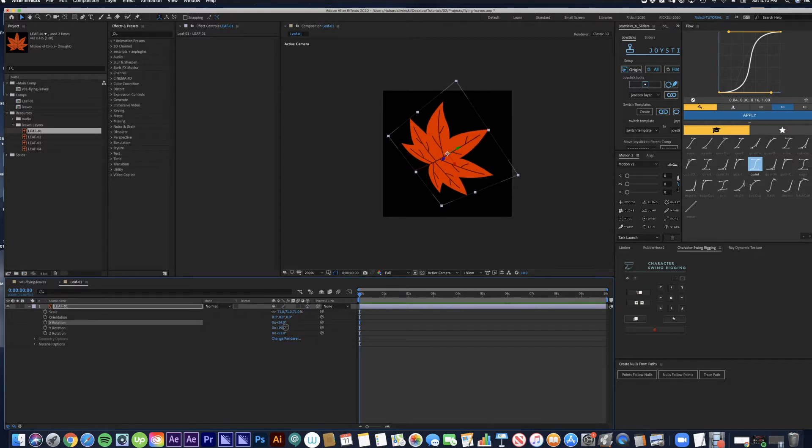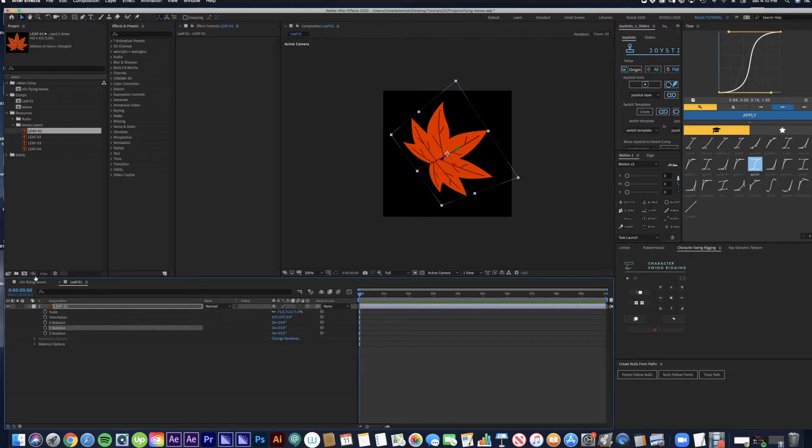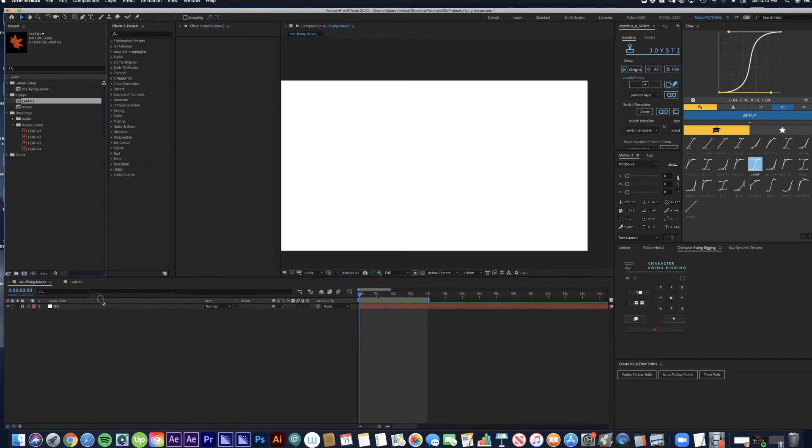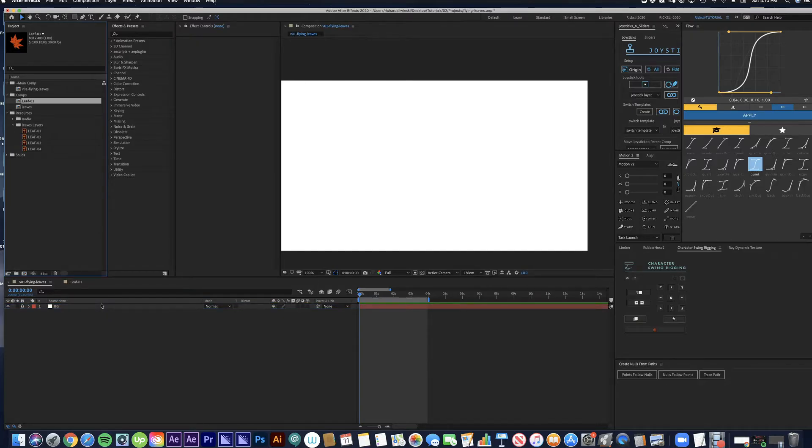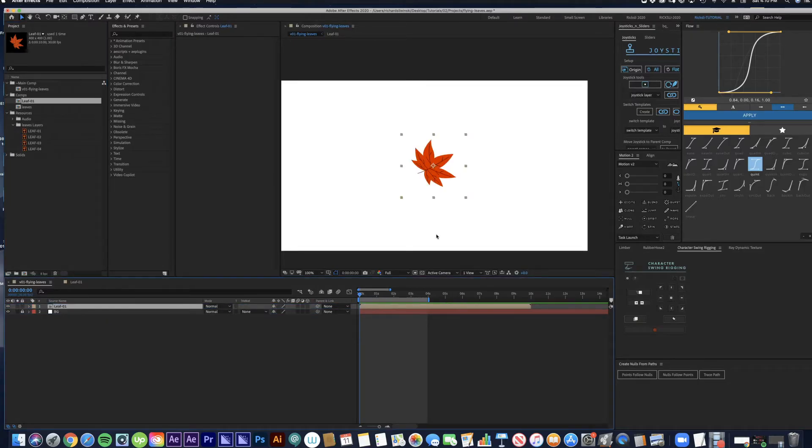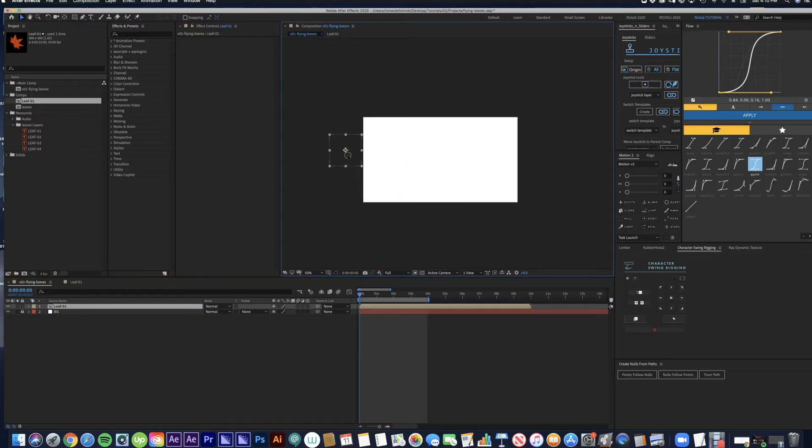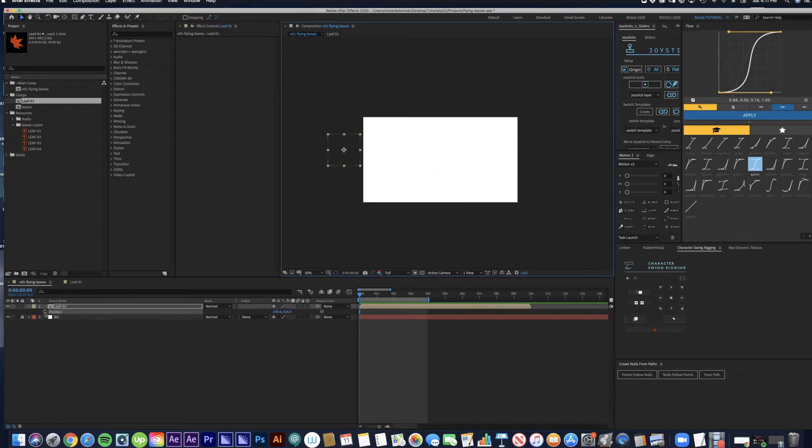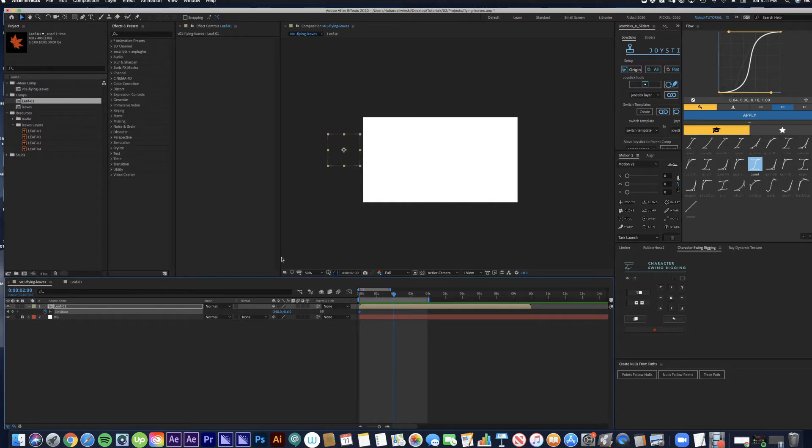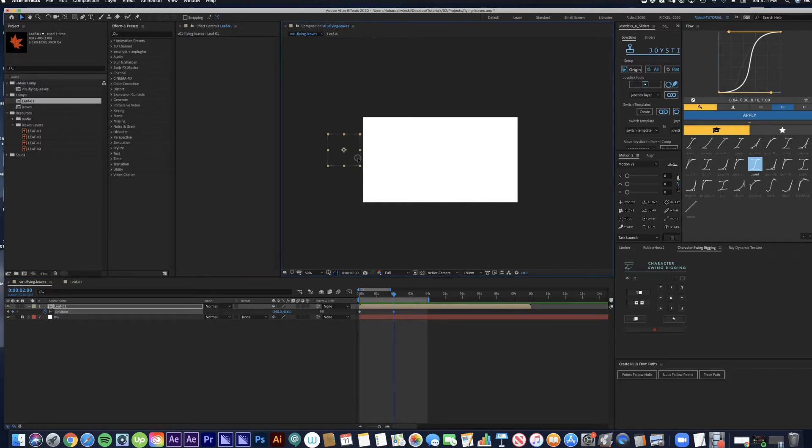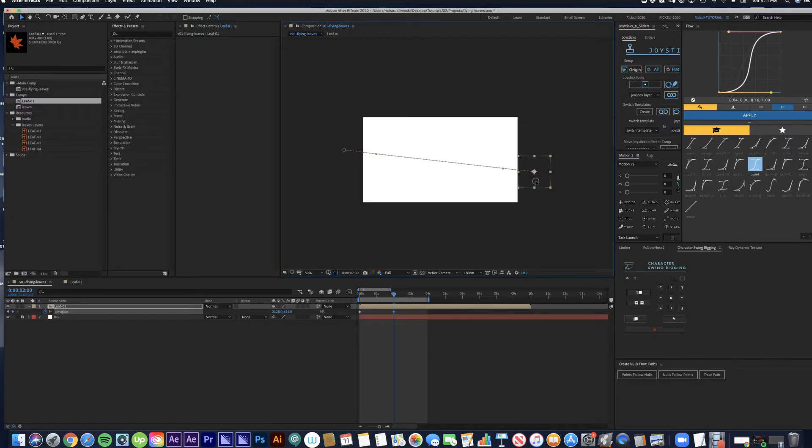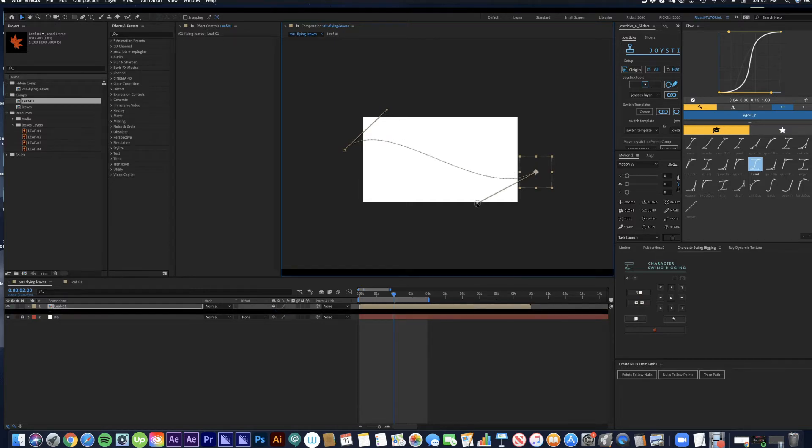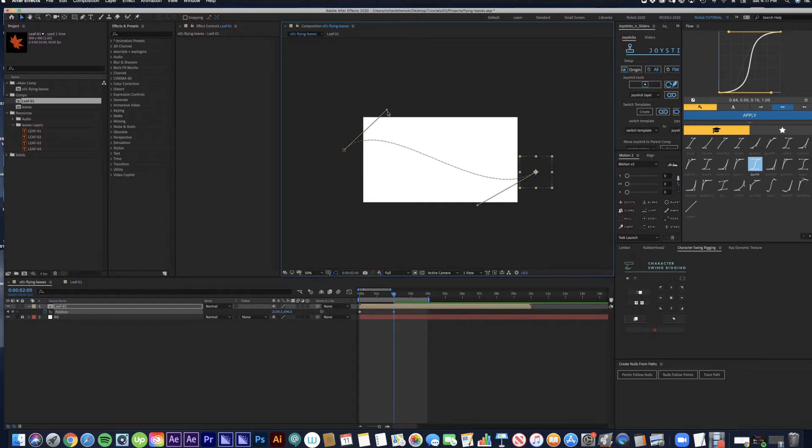Looks good. So back to the main comp, we're going to drag that leaf into the composition. I'm going to move it over to the left, set a position keyframe, move up about two seconds, and set another position keyframe. I'm also going to make it follow a curved path by pulling these handles up and down.